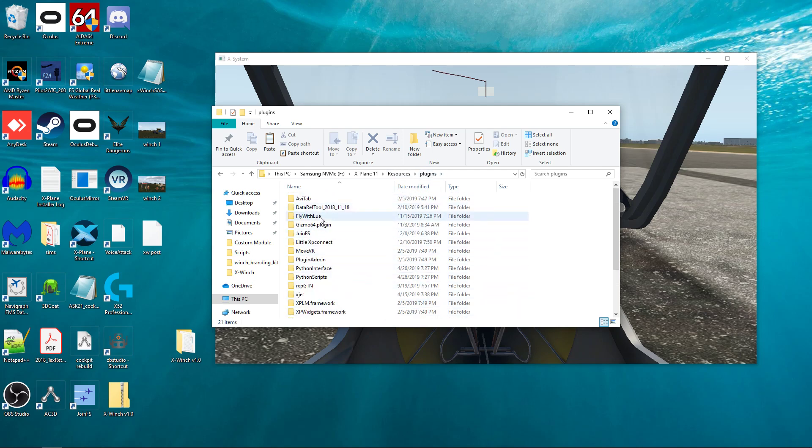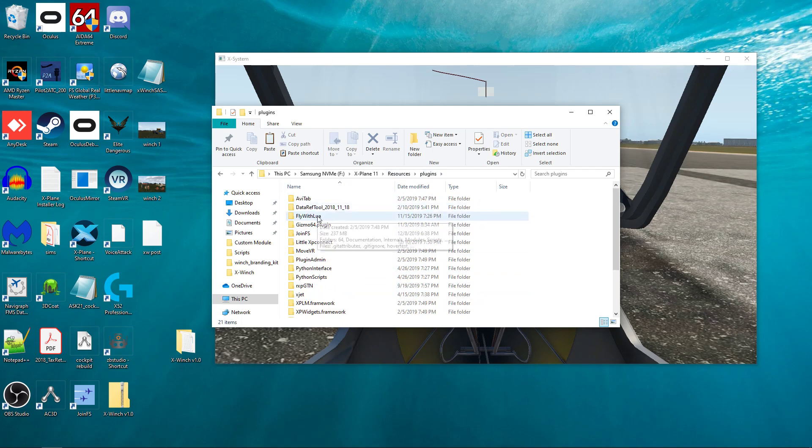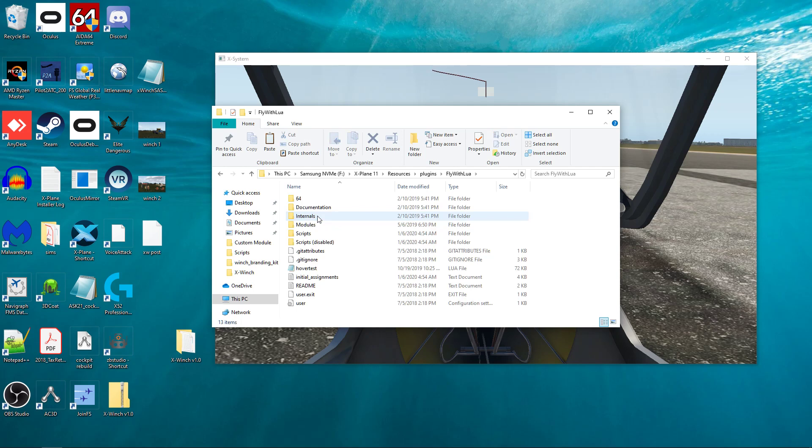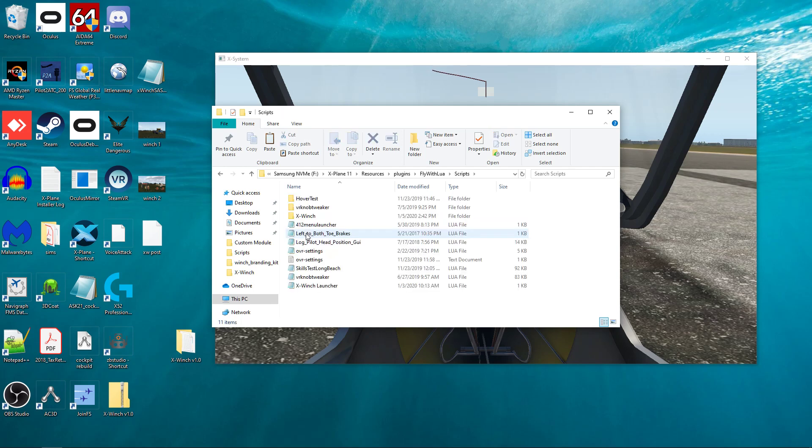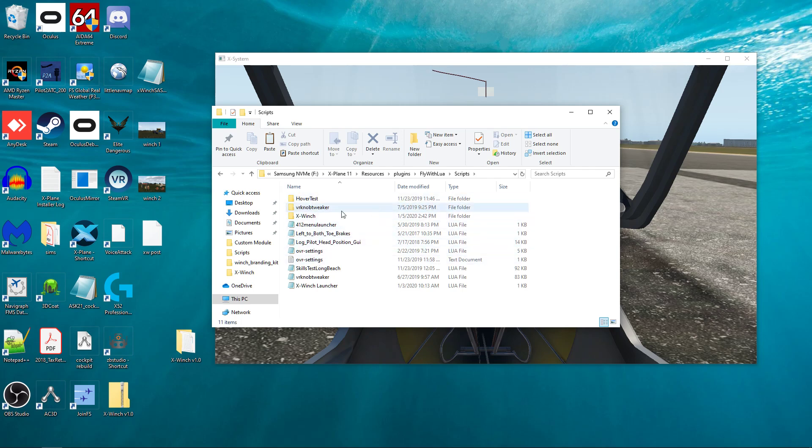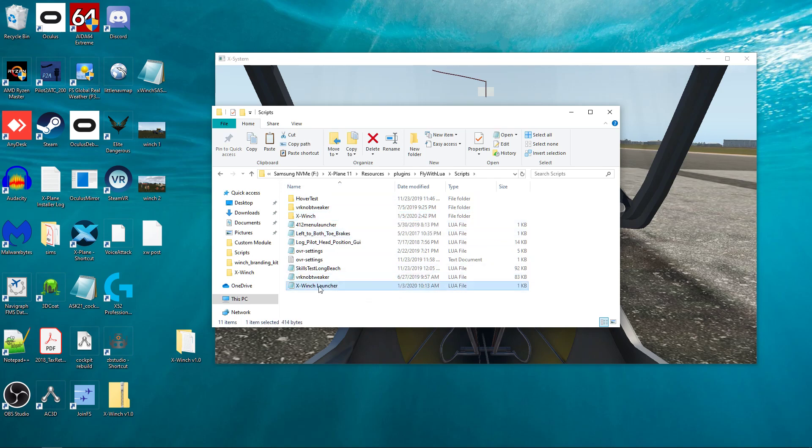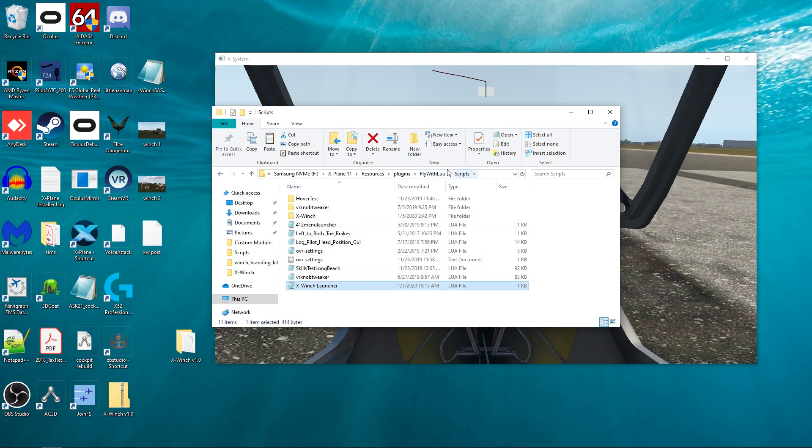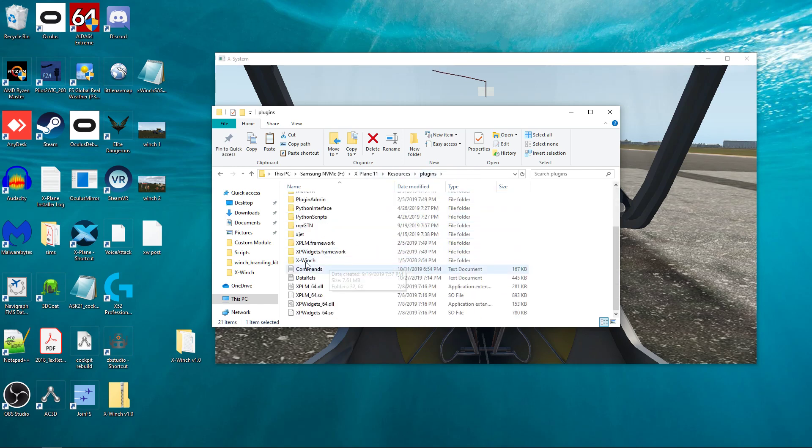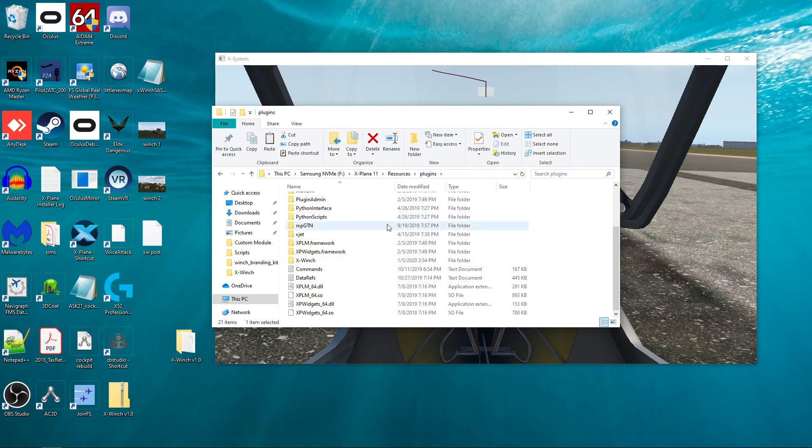Also, you'll have a FlyWithLua folder if you've installed FlyWithLua, which you have to do. And inside that FlyWithLua folder, there's a scripts folder where all the FlyWithLua scripts go. And inside here, there's two things that get dropped. One is another X-Winch folder, and another one is this X-Winch launcher. So if you've got X-Winch folder and X-Winch launcher in the FlyWithLua scripts directory, then you've got it installed correctly as long as you've also got another X-Winch folder in the resources plug-ins directory. That's what it looks like when it's correctly installed.